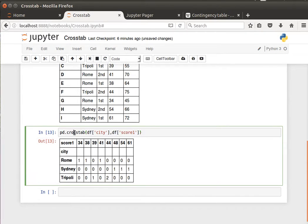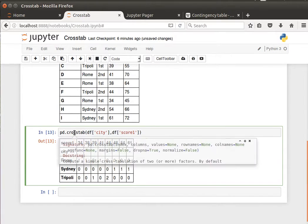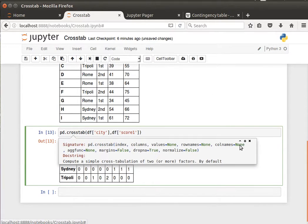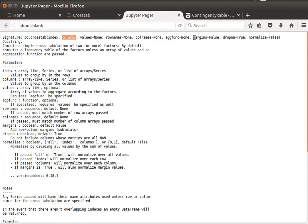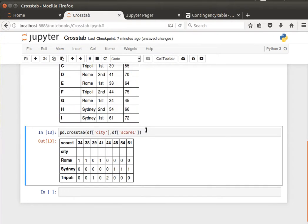And to be able to display that, if you go back, we already have the documentation here, just a quick look, that we have margins equal, it's false by default. So let's set it to true.